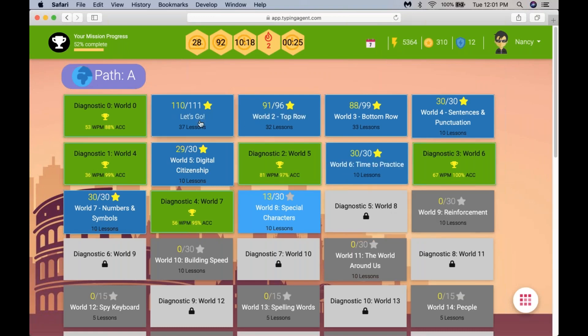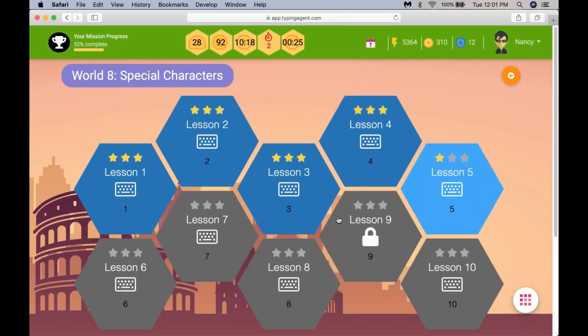Our standard is — as each child does a particular exercise — you will see stars on top of each lesson. We want your child to get a minimum of two stars per lesson and then move on. If they get one star, some districts allow moving on with one star, but really we encourage two stars, and even better three stars, and then they can move on.